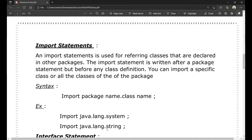Import statements are used for referring to classes declared in other packages. We use different packages to refer to in our class. The import statement is written after the package statement but before any class definition. The syntax is: import packageName.ClassName — for example, import java.lang.System or import java.lang.String.